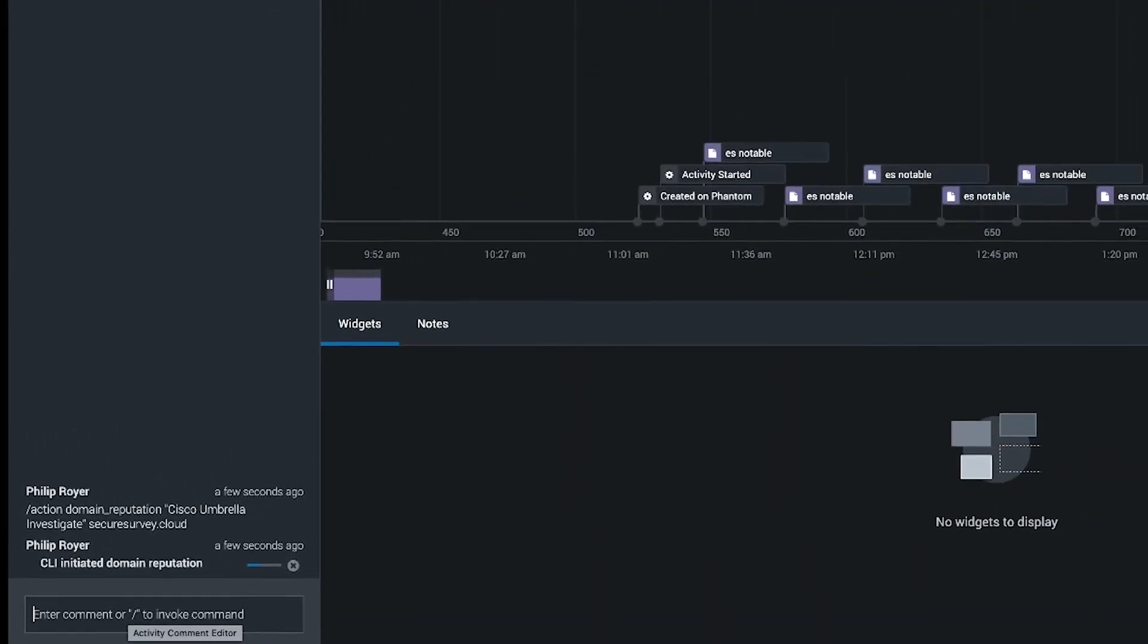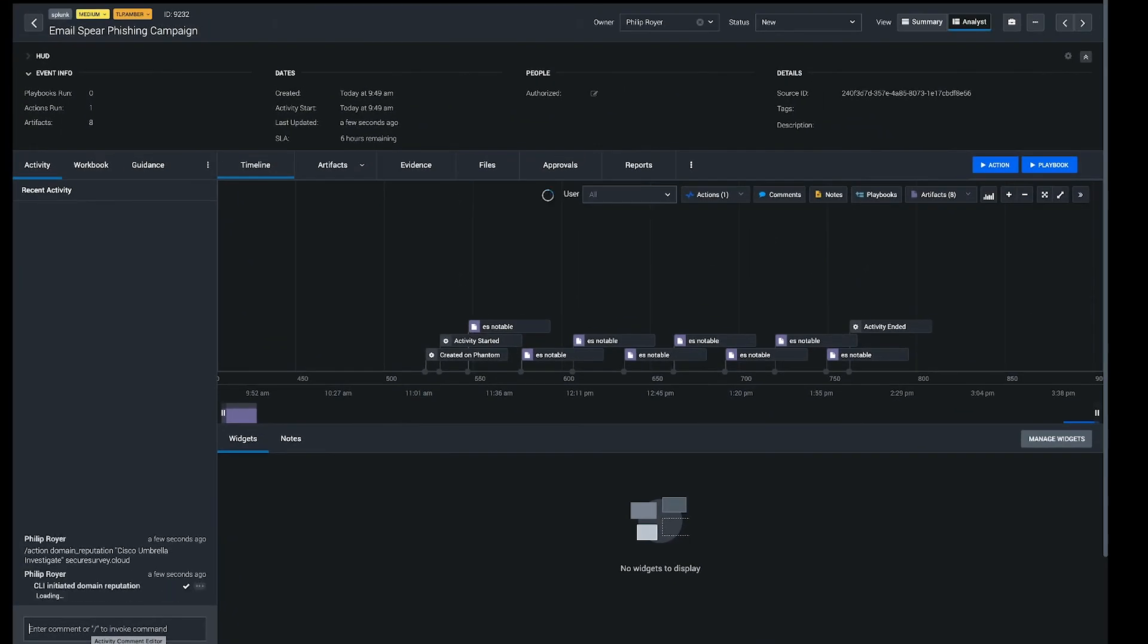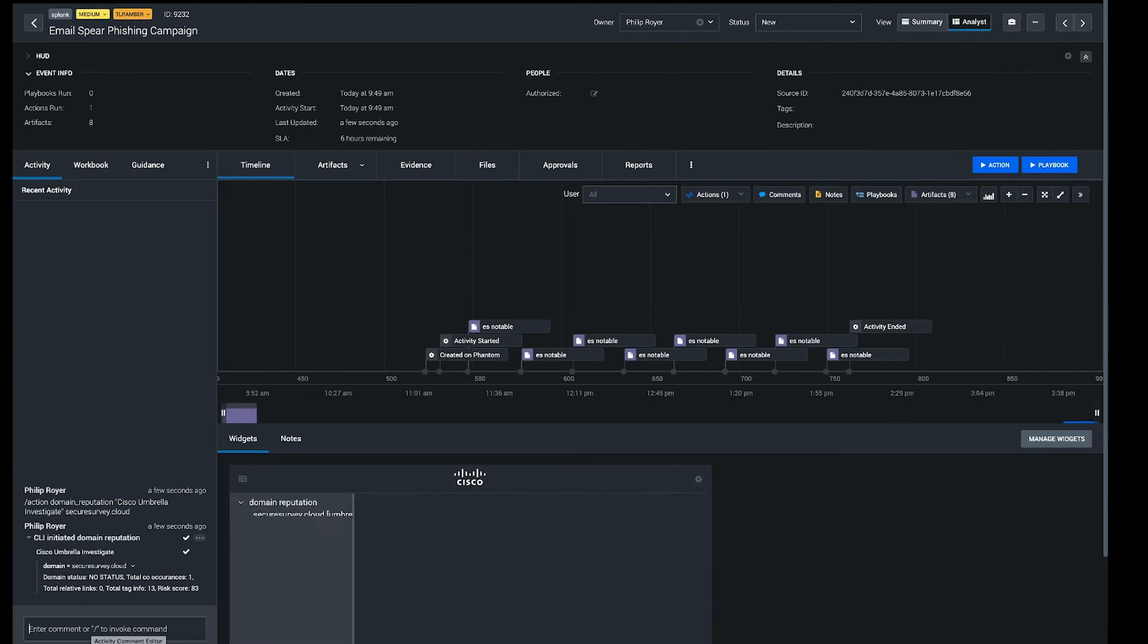Just hit enter and the action runs, and you have it stored right in here in your event with the rest of the investigation.